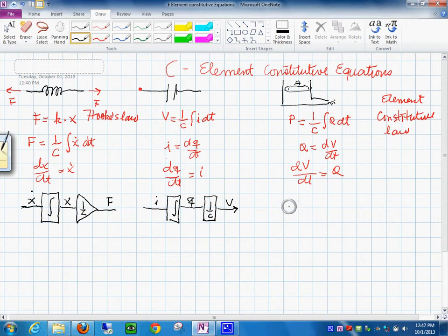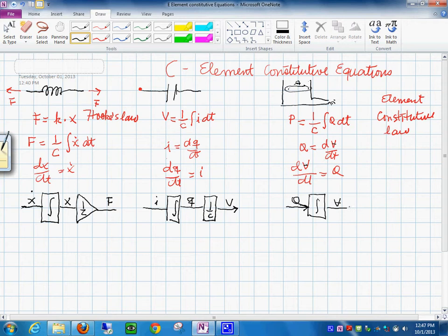For the hydraulic case, the input is Q. You integrate it once and get the volume V — we put it as V so we don't confuse it with voltage. Then multiply by 1 over C, and the result is the pressure. So this is your block diagram.